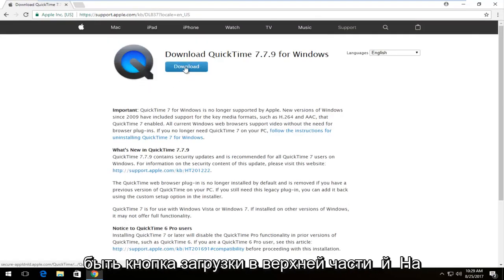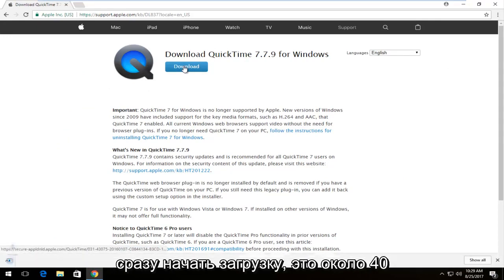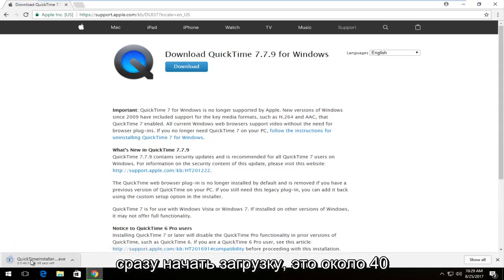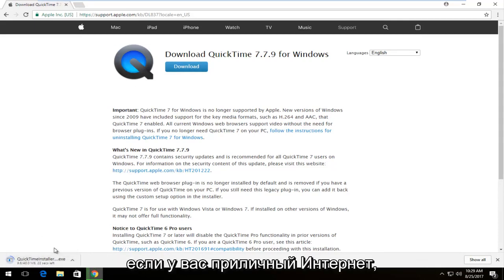There should be a download button near the top of the page. You want to left-click on it once to begin the download. It's about 40 megabytes, so it's a little bit big, but if you have decent internet it shouldn't take too long to download.